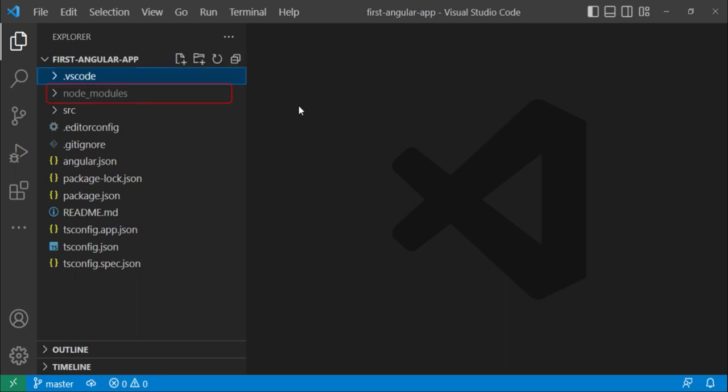Then second, we have this node_modules folder. This folder basically contains every dependency installed for your project. This directory is created by npm in order to track each package you install locally via npm.